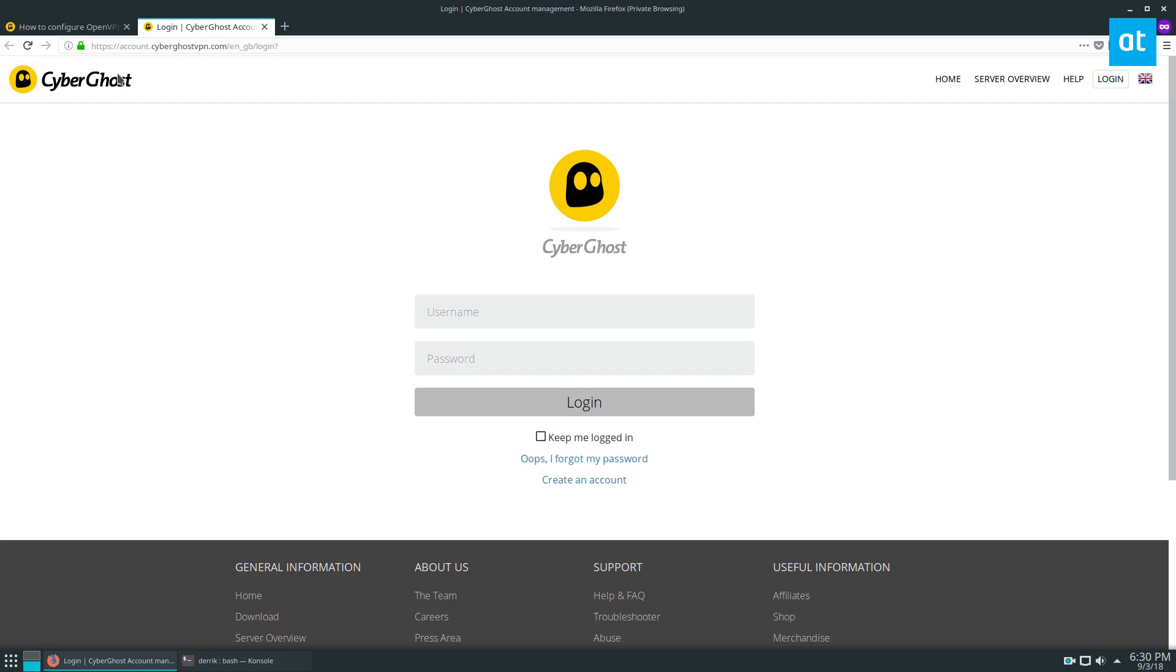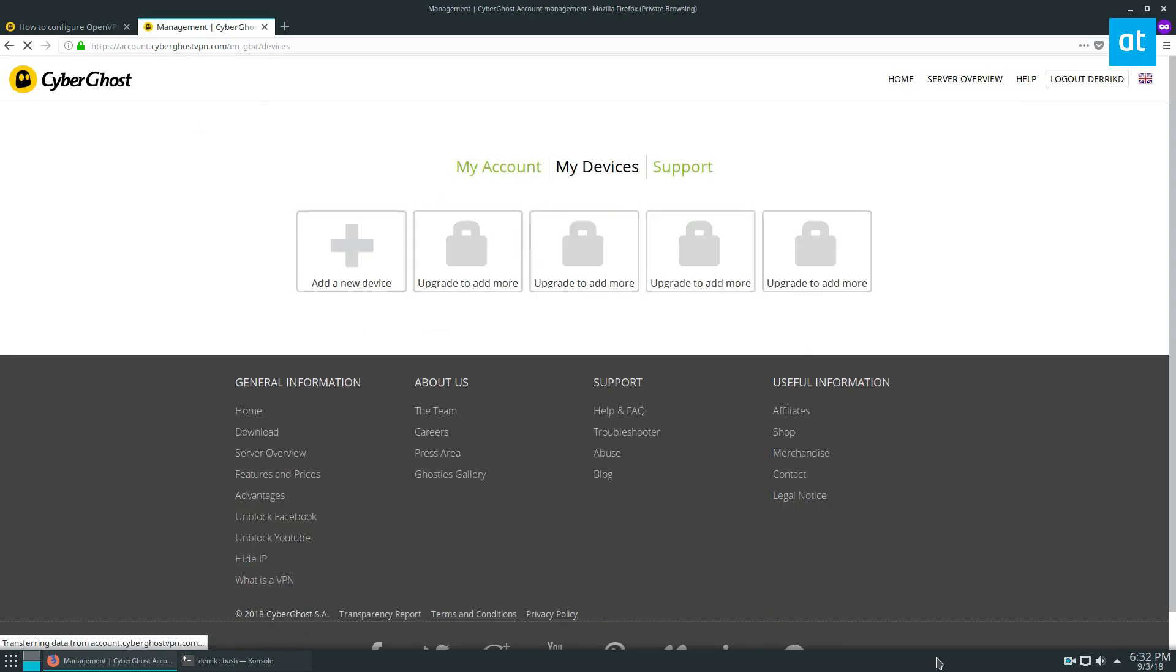To start off, go to the website and log in with your credentials. I will be right back.